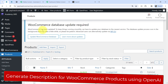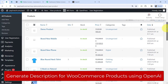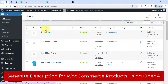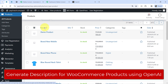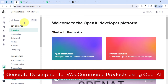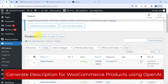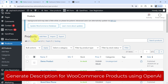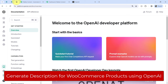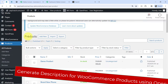In this video I will show you how you can generate the description for WooCommerce products automatically. The idea is I will add a new product in my WooCommerce store without any description, then connect my WooCommerce store with OpenAI so that whenever I add a new product, the product description will be generated automatically and also updated automatically in my product.